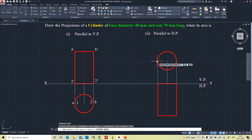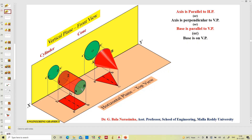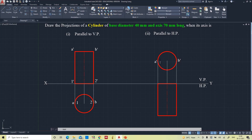Now we will give the notations for this one. In the front view, the front base is A' and B'. The back base is invisible when seen from the front, so it is represented inside the circle. Here 1' and 2' represent the back base inside the circle, and this is A and B for the front base in the top view, with 1 and 2 for the back base.